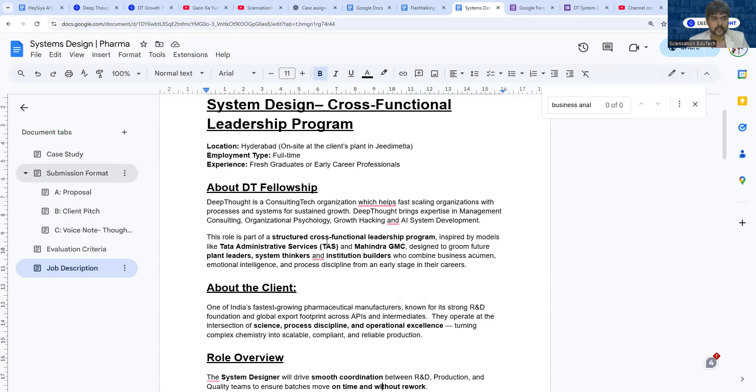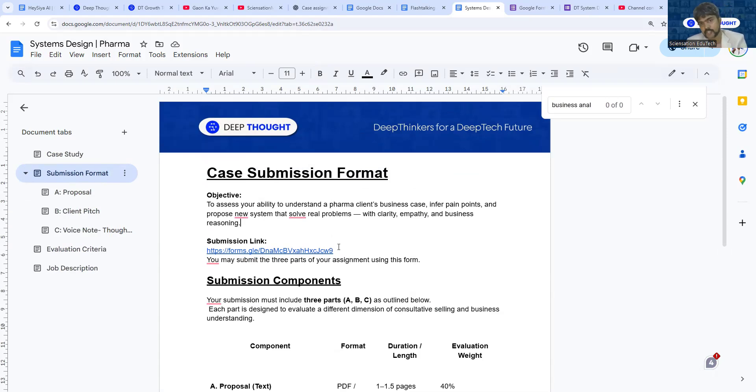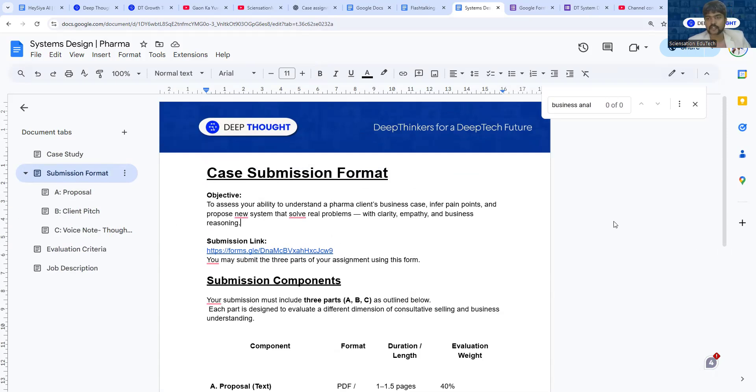Once you're done with the assignment, you can use this Google form and submit the assignment. Once you submit the assignment, within 48 hours we will get in touch with you and conduct your interview to discuss the further steps with you. You may complete this assignment within 24 hours of receiving it. We intend to close this vacancy within a week's time of recording this video.